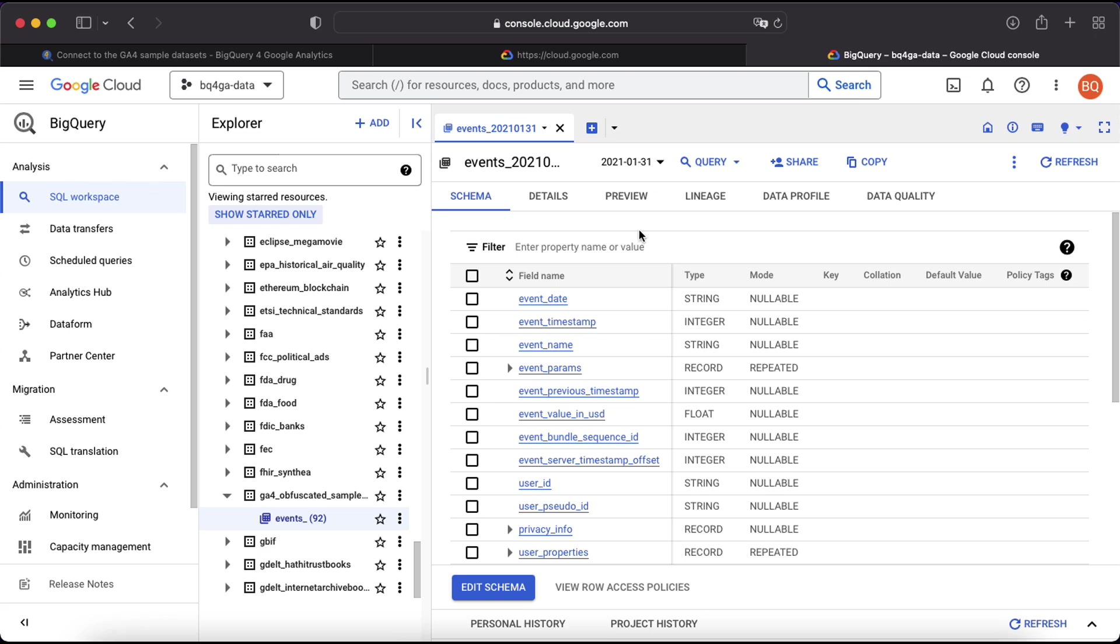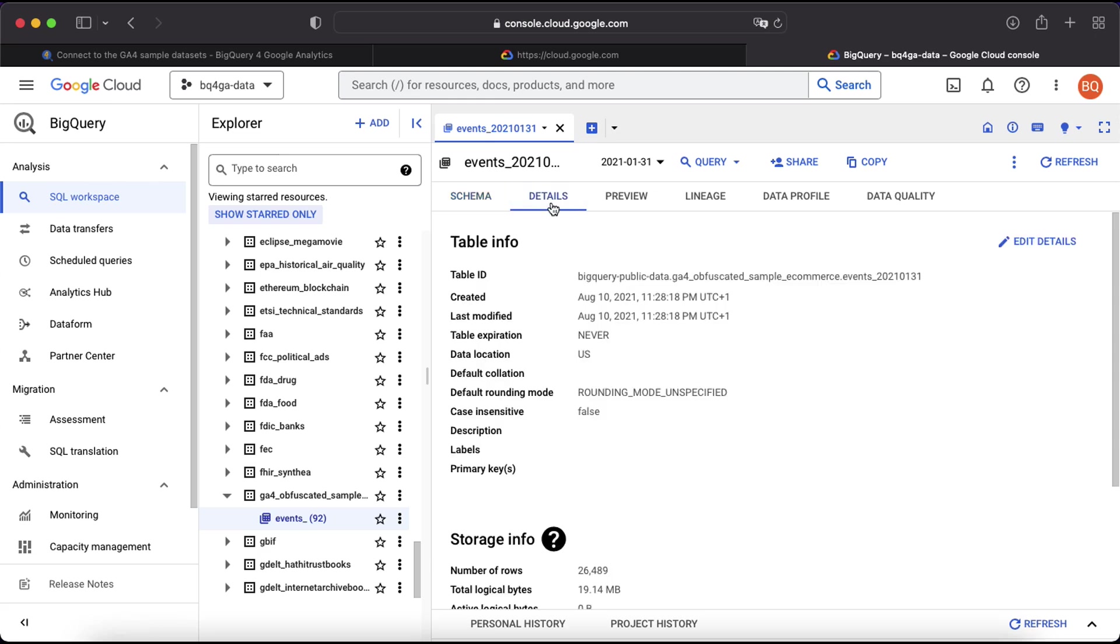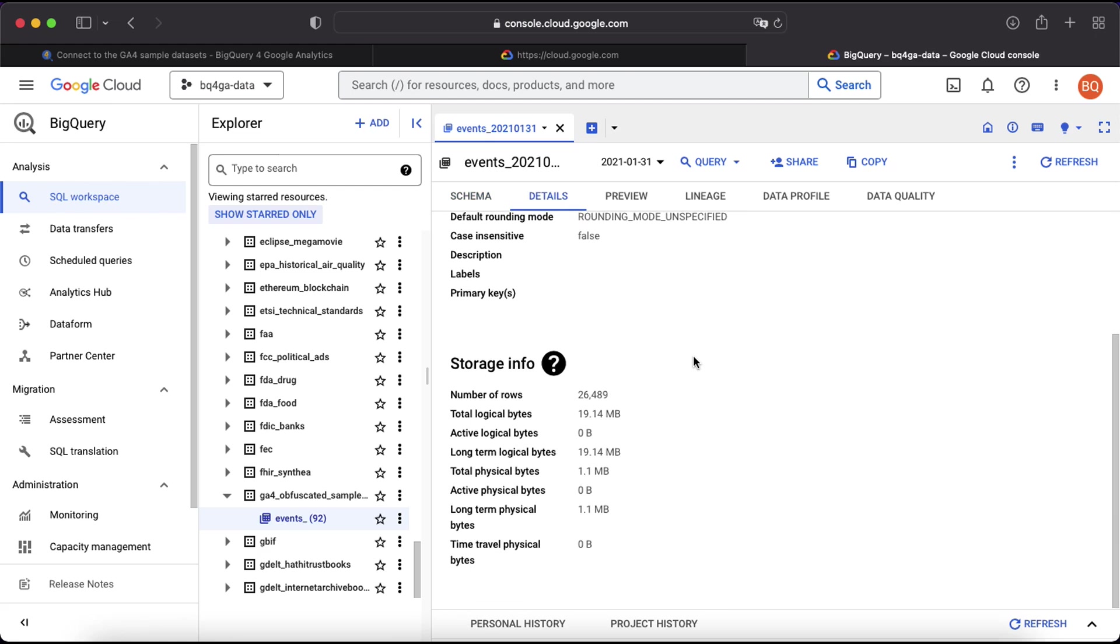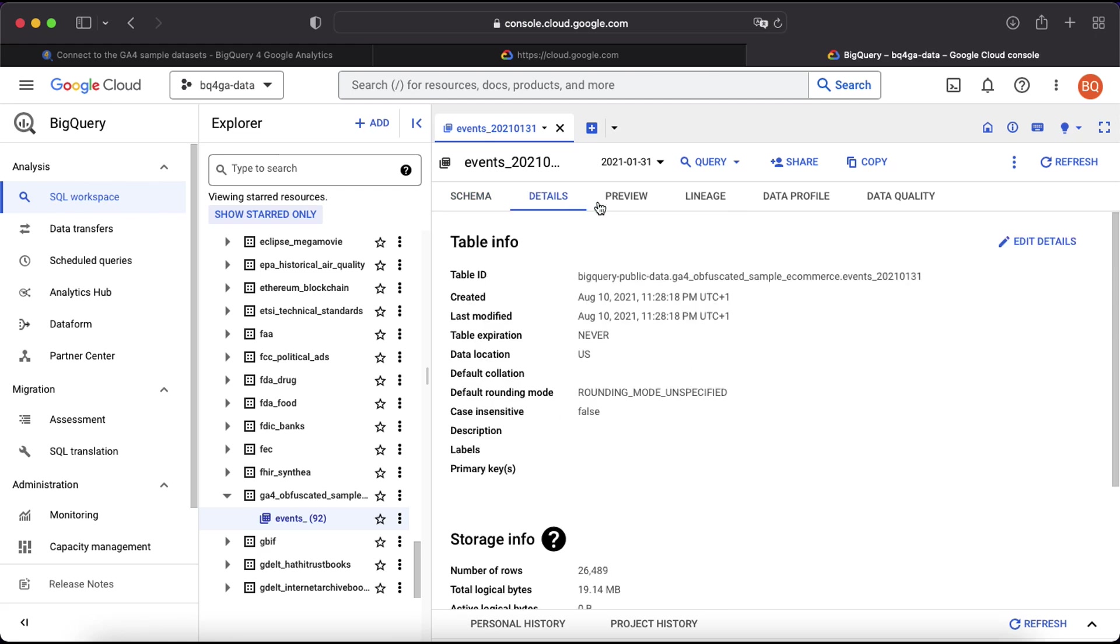Here you can see an overview of the table schema indicating all of the field names and the data types. Click on details to see more information about when the table was created, how many rows there are and how much storage space it takes up. You can also click preview here to open up a preview of the data.